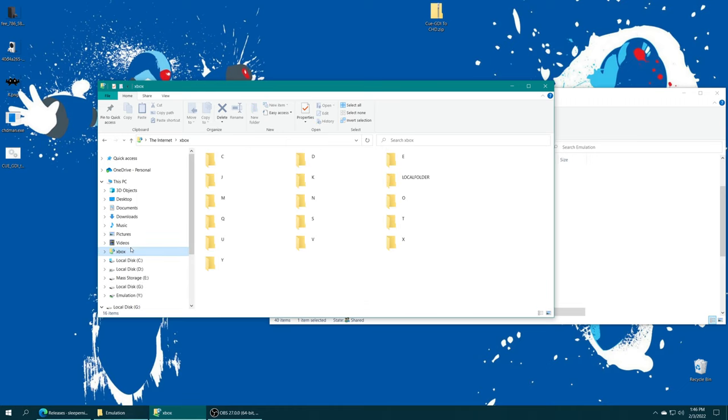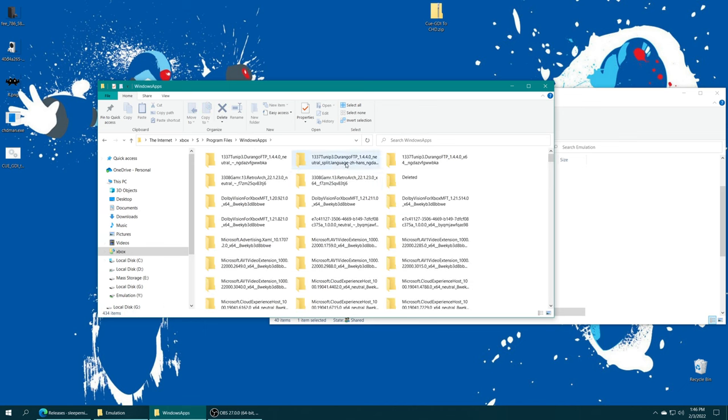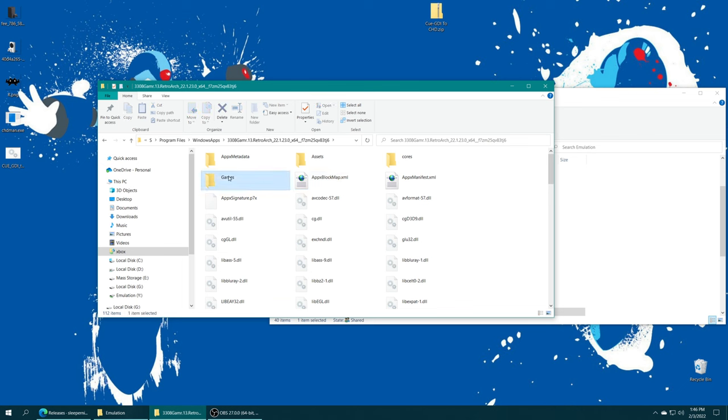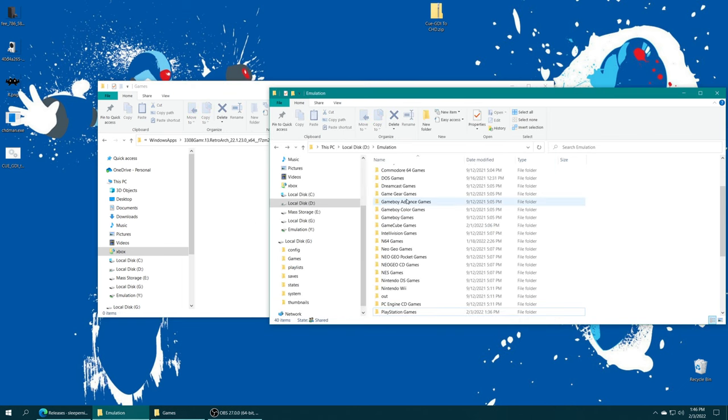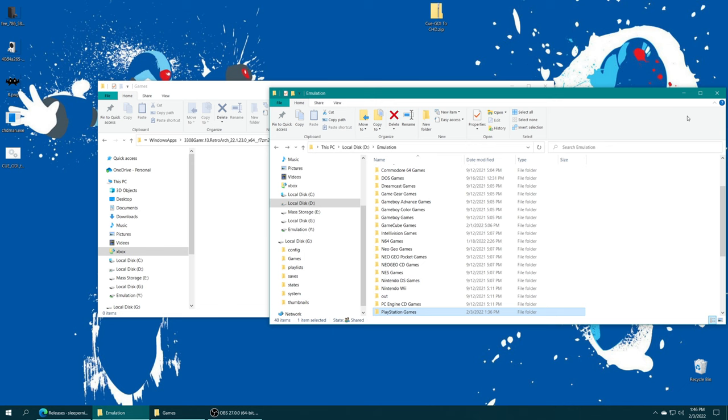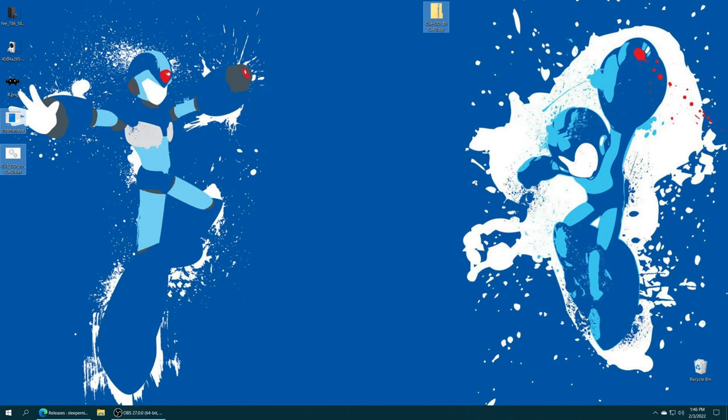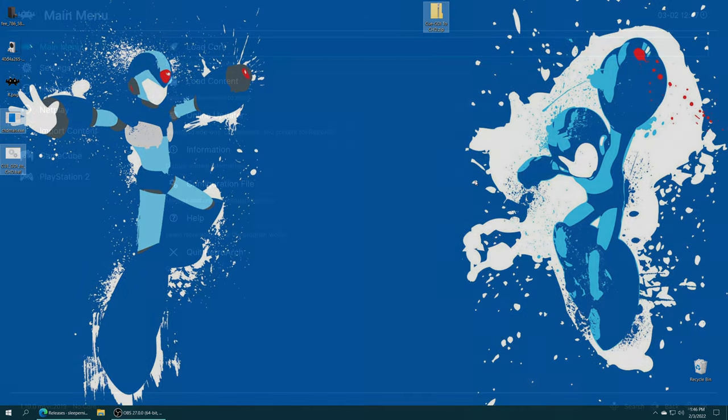Or if you want to put them on the S drive, just open up your Durango FTP file share again, make sure that server is running. S, program files, Windows apps, RetroArch folder with the X64 at the end, your made games folder, and then just drag them in. Once you have your BIOS and games placed, we can go ahead and just back out of everything on our computing devices and plug our USB drive back into the Xbox and load up RetroArch.